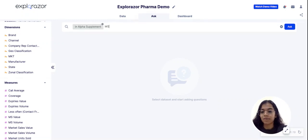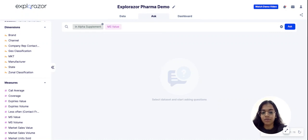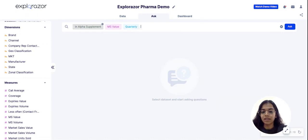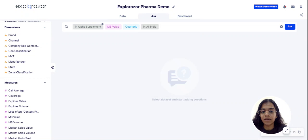So I type out Alpha Supplement and I want to see the market share value on a quarterly basis at an All India level. As you can see when I type, I get these suggestions. Now I want to look at the All India market and I click on Ask.